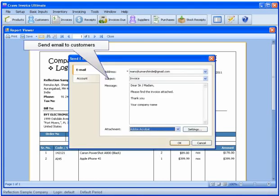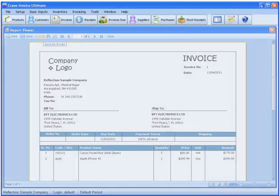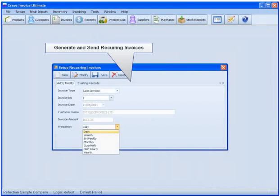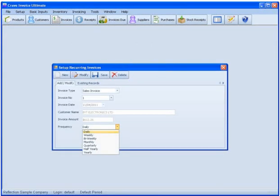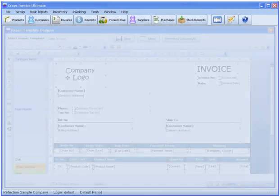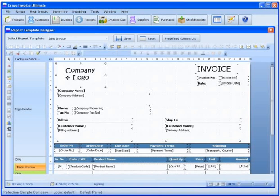You can even configure Crave Invoice to automatically generate and send invoices to clients on a recurring basis, perfect for businesses that are engaged in routine service work. Of course, invoices are fully customizable to match your company's look and feel.